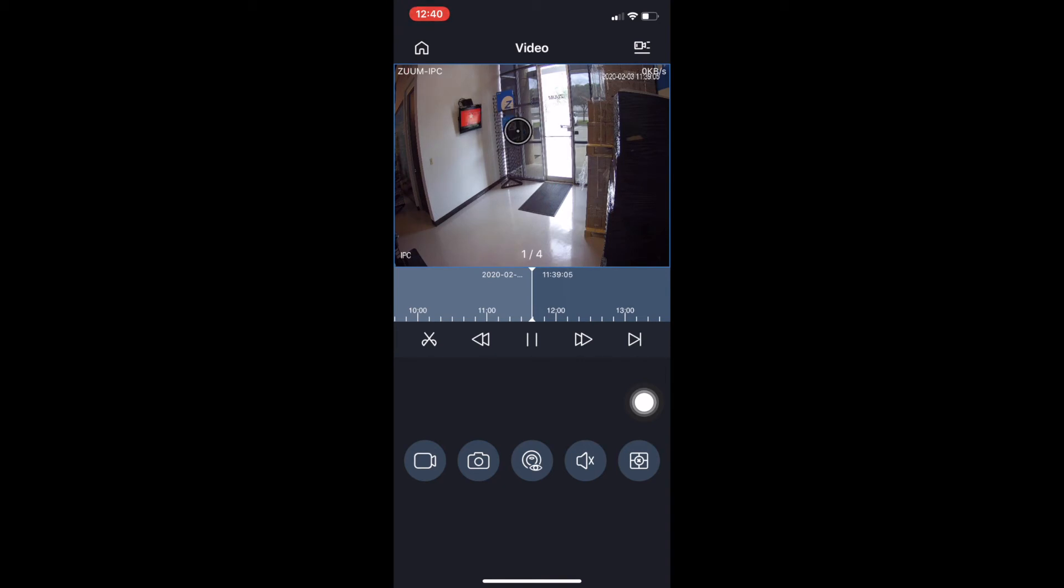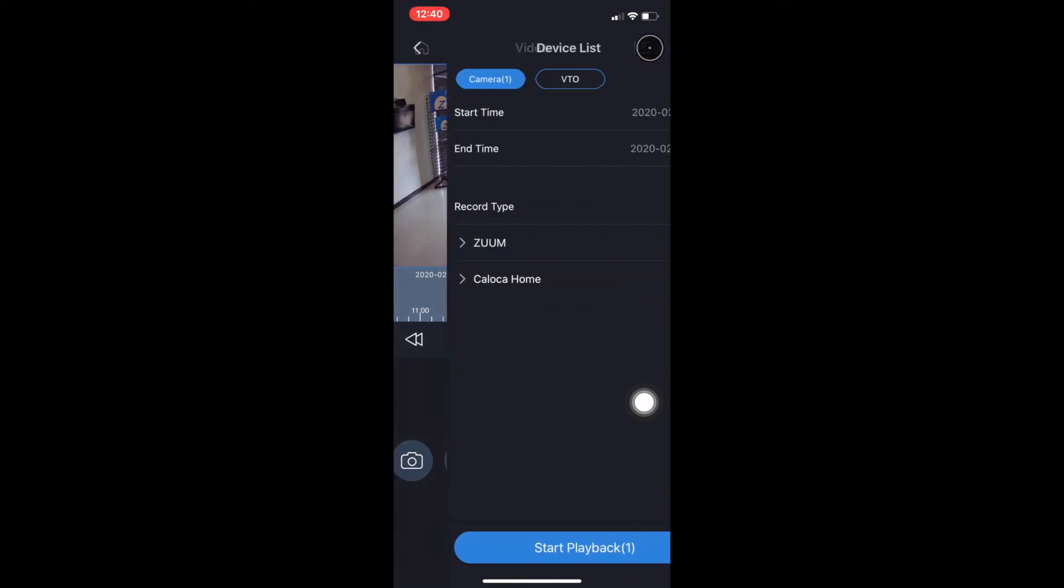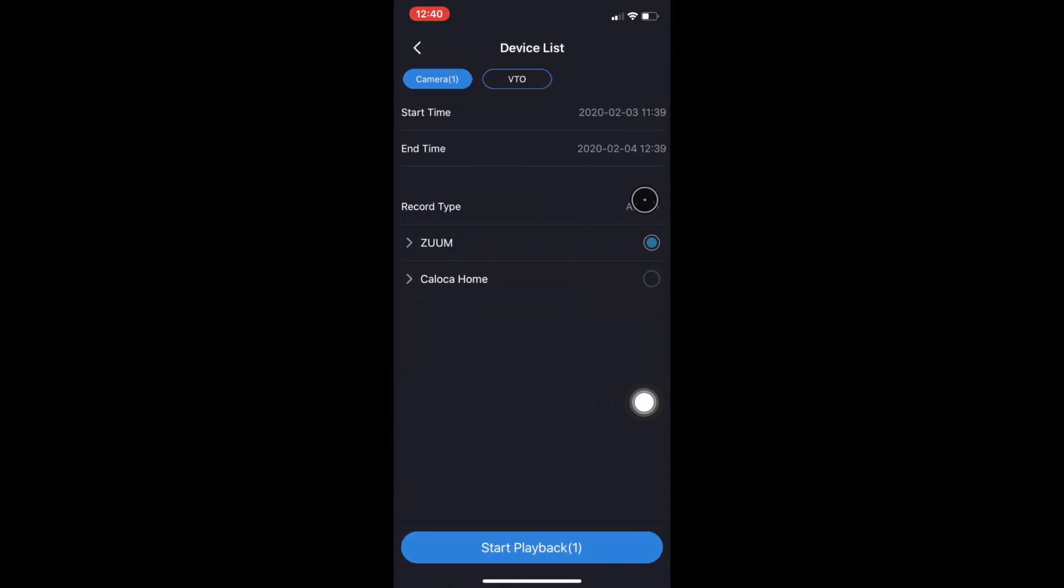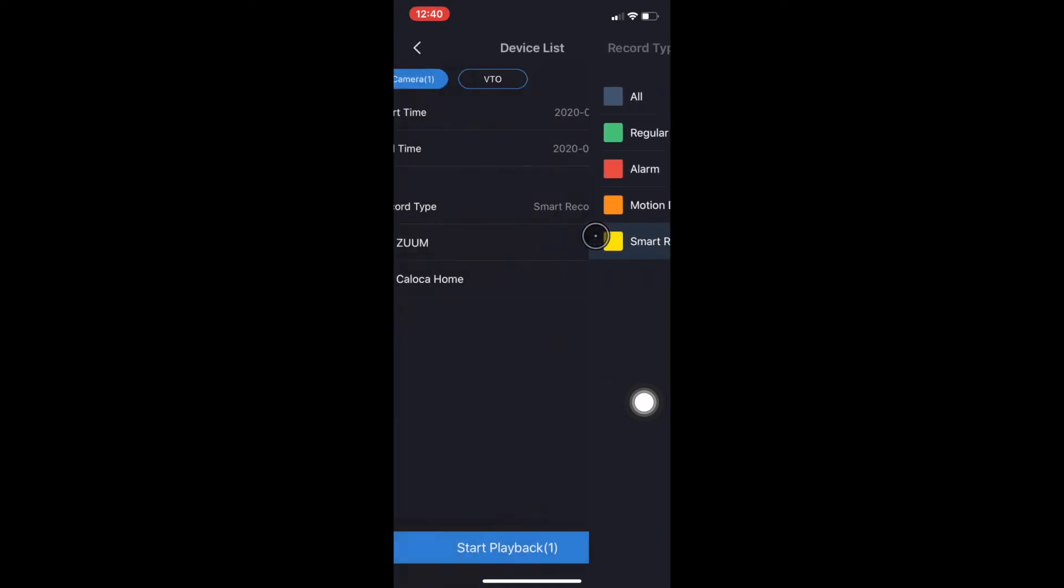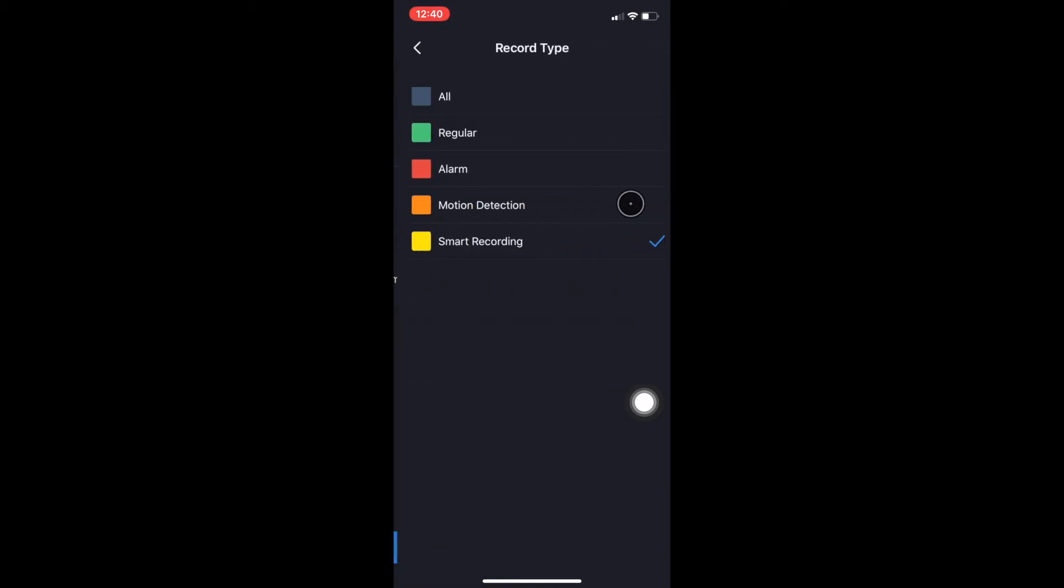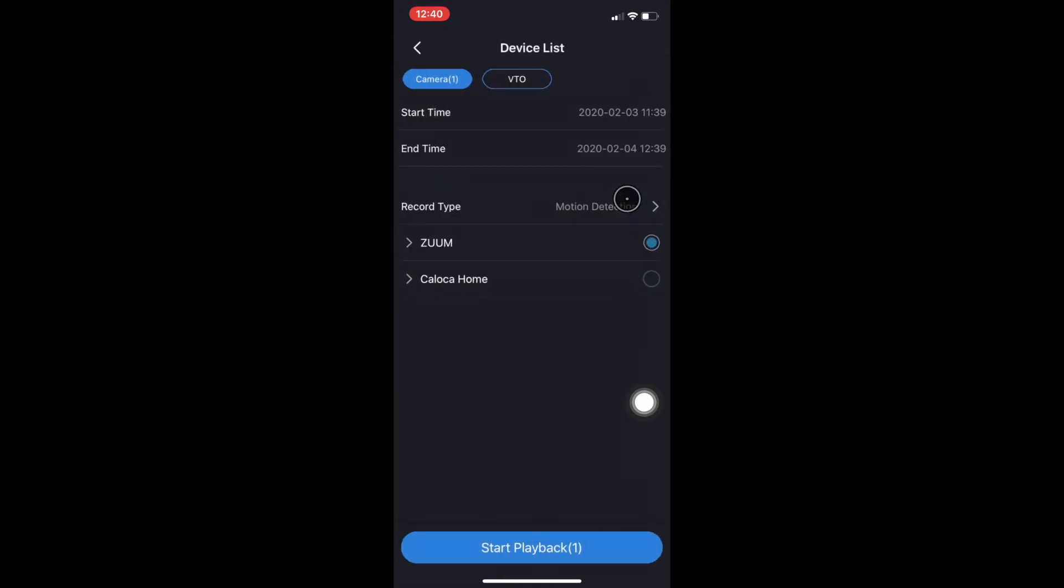If we double-click on that camera, it becomes full screen, and as you can see, we are viewing the playback now. Now going back, if we change the record type, we can change it to, for example, motion detection.